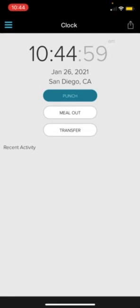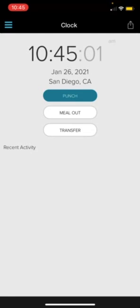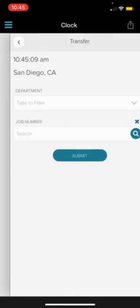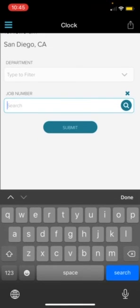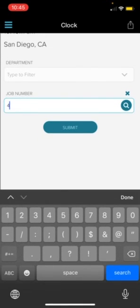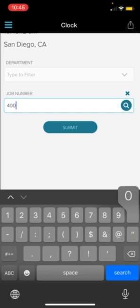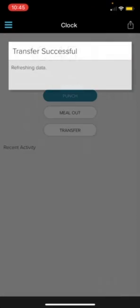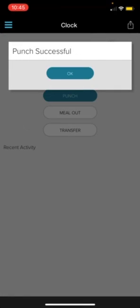Now let's say you're done with the job that you were working on and you now need to transfer to a new job code. It is again going to be the same process as punching in. So you're just going to click transfer, leave the department, and put the new job code. Let's say now we're in 40,001. Click submit. And it'll say punch successful again.